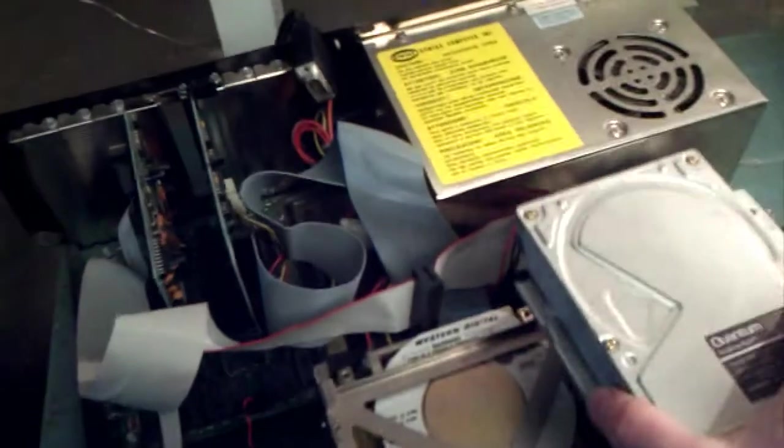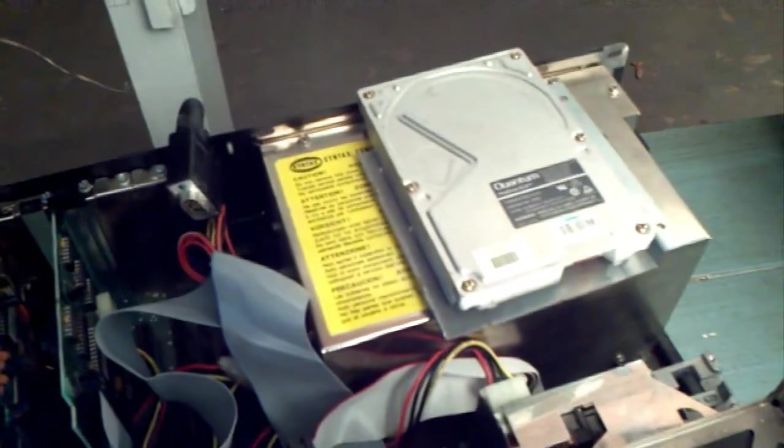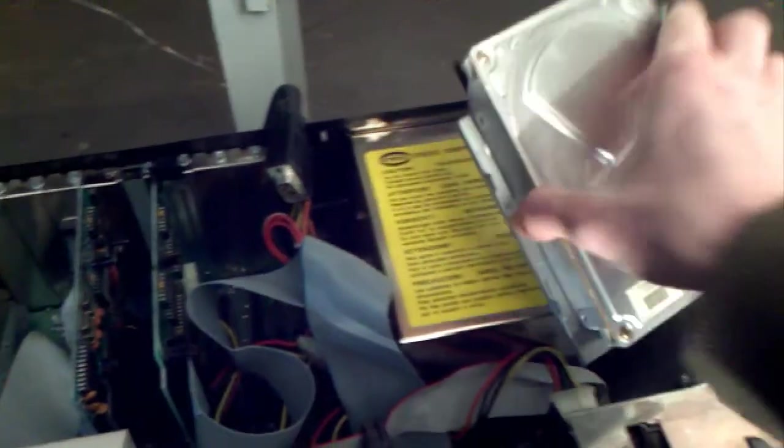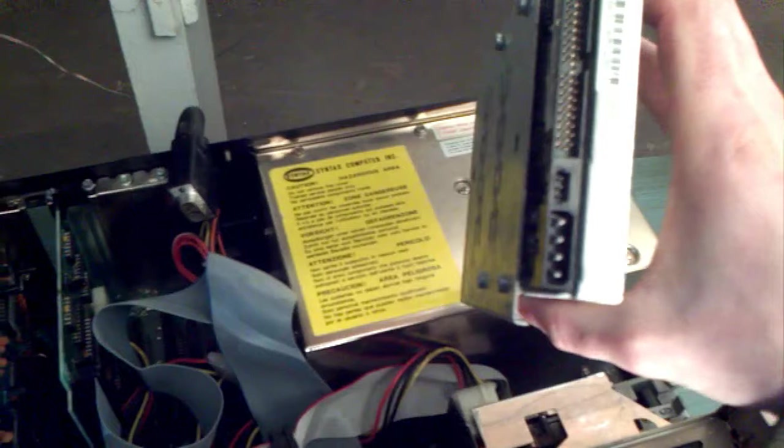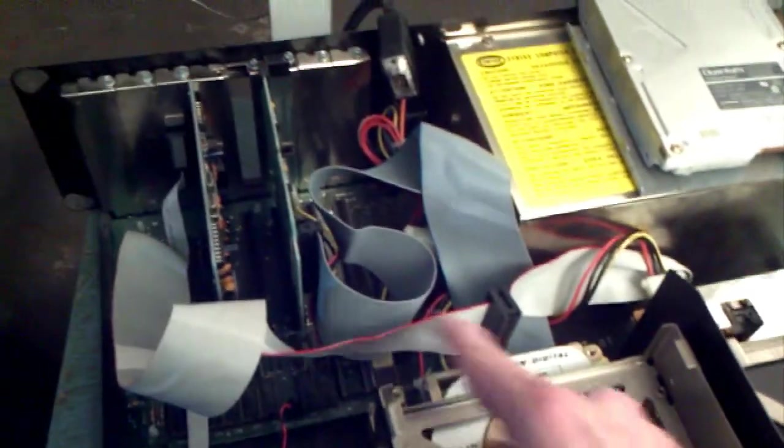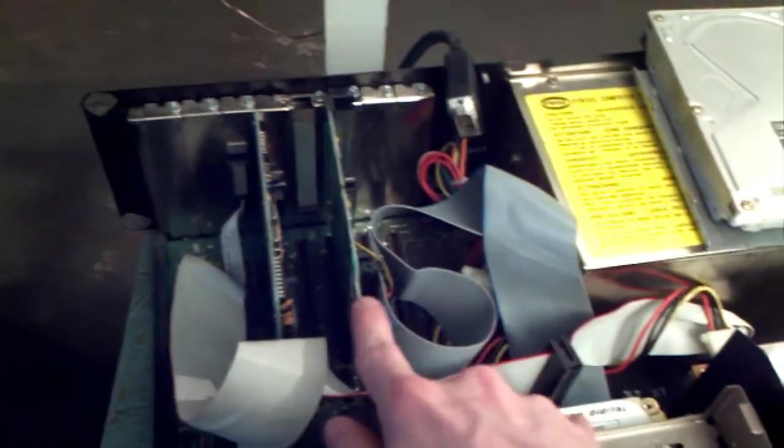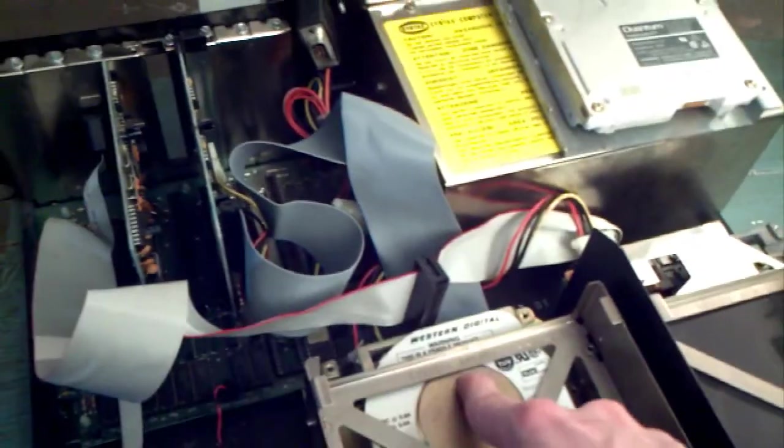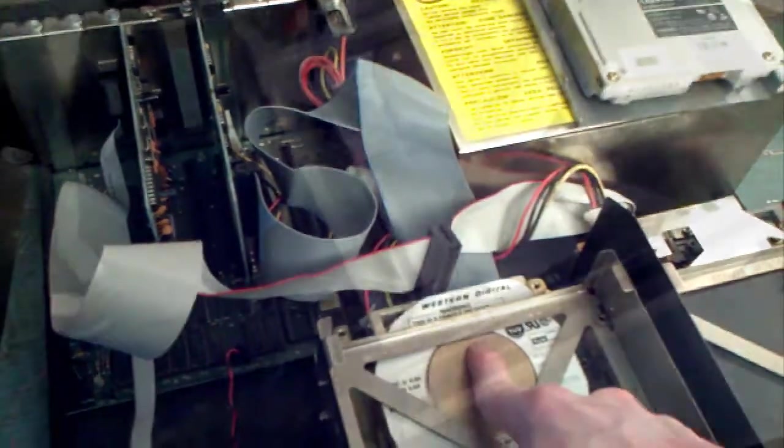I was hoping to use this hard drive controller on a different hard drive I have. This is a Quantum Pro Drive. It has 80 megabytes, which would be a step up from 1992 I think. But unfortunately, that controller only works with the Western Digital Drive.